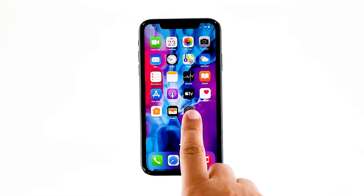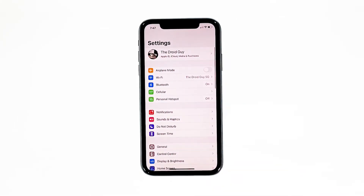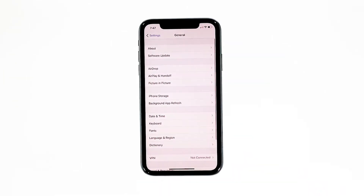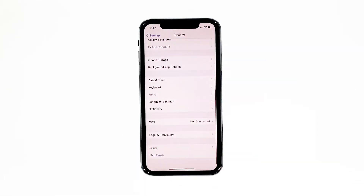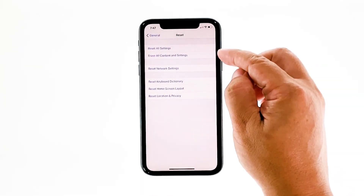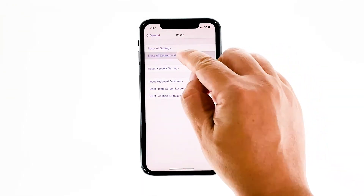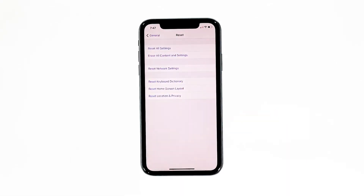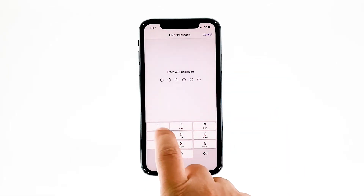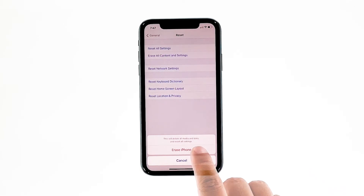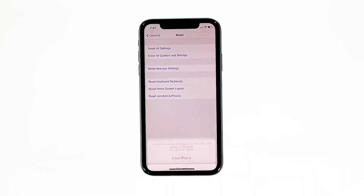From the home screen, tap Settings. Find and tap General. Scroll down to the bottom of the screen, and then touch Reset. Tap Erase All Contents and Settings. Tap Erase Now. If prompted, enter your security lock. Tap Erase iPhone at the bottom of the screen.